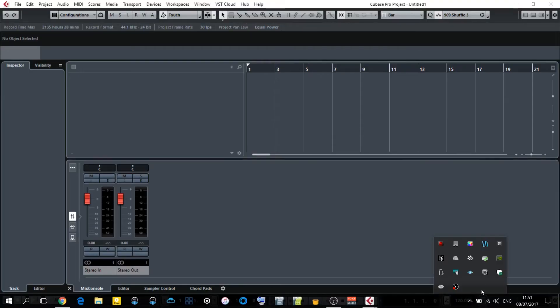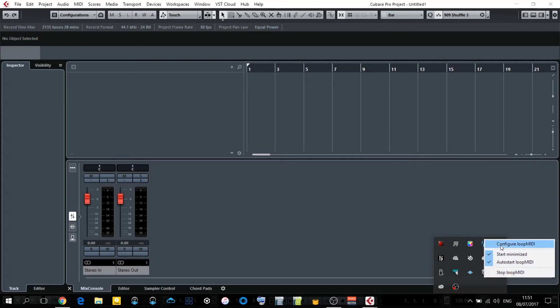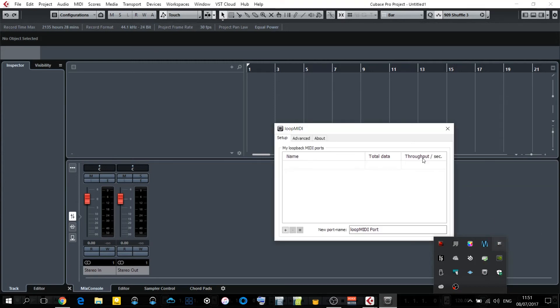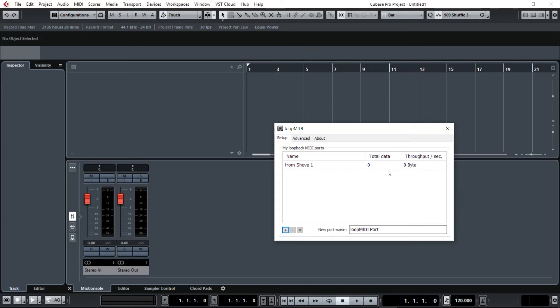Once you download and install it, I'd recommend setting it up so that it automatically starts up in your system tray. It is very small on resources, so nothing to worry about there. Under new port name, type 'from Shove 1' - this is case sensitive, so small f, capital S - and click on the plus button. That's basically all there is to it. It's set and forget. Once you did it once, it's always going to be there.